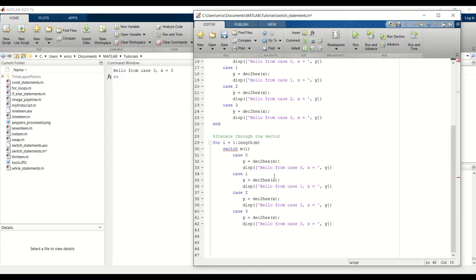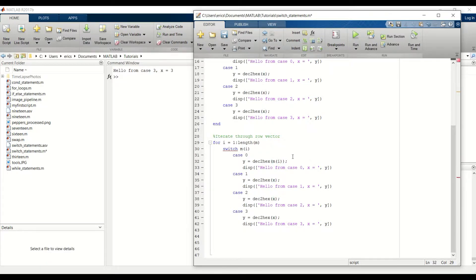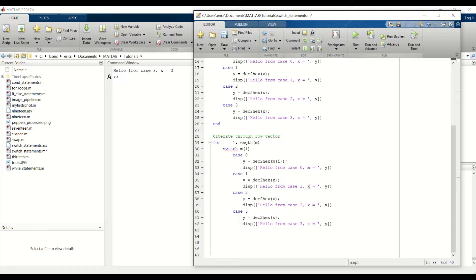And before I copy and paste this three more times, I'm going to change this, because we have to pass in m of i. And change this to m.